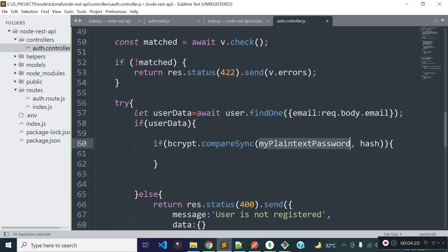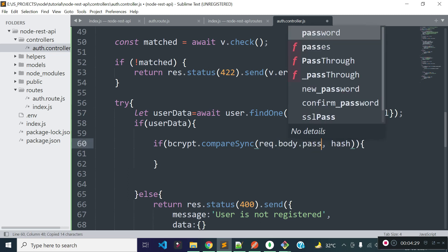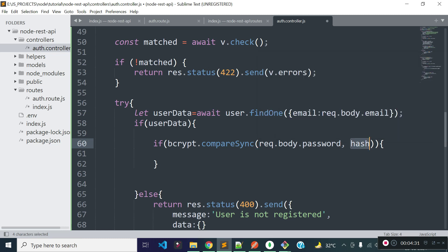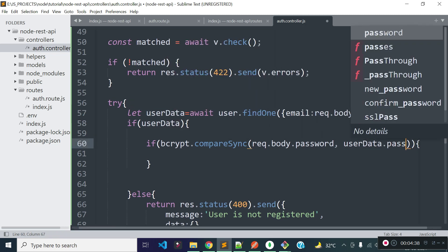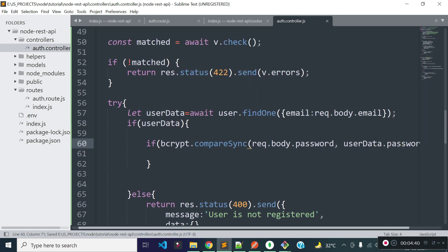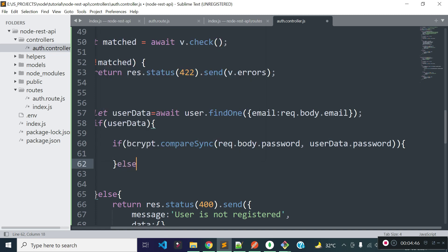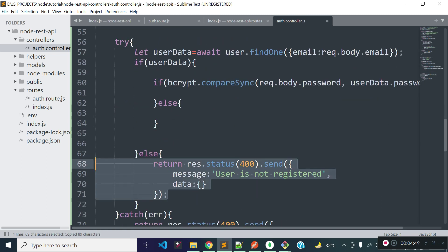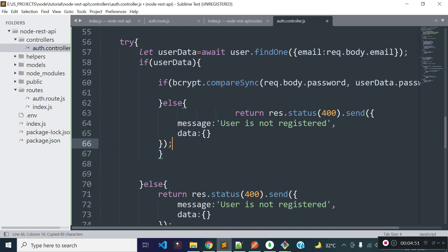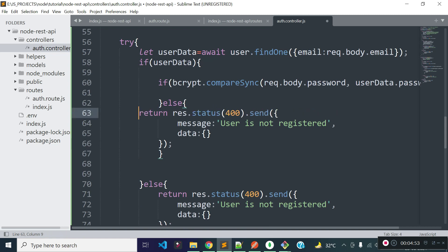In the first parameter we need to provide the plain text password, which we get from the request body. In the second parameter we need to provide the user's hashed password, which we get from userData's password field. This will return true if the password matches or false if it doesn't. If the password doesn't match, we will return a JSON response with status code 400 and the message 'incorrect credentials'.